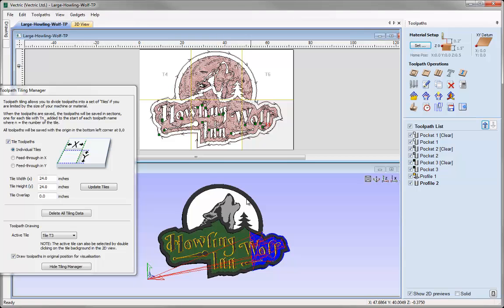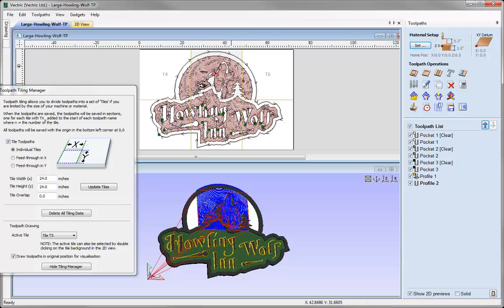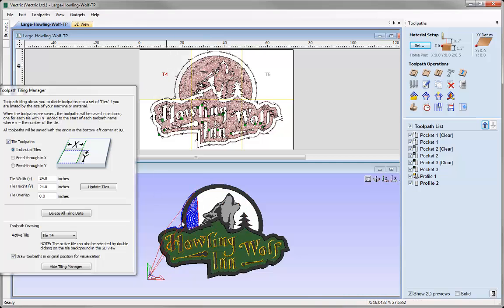The reason it shows it in situ is because there's an option in the toolpath tiling manager to draw toolpaths in the 3D view in the original position for visualization purposes only. When you click on different tiles, it shows the toolpaths as if that's the part you're creating of the product as a whole.